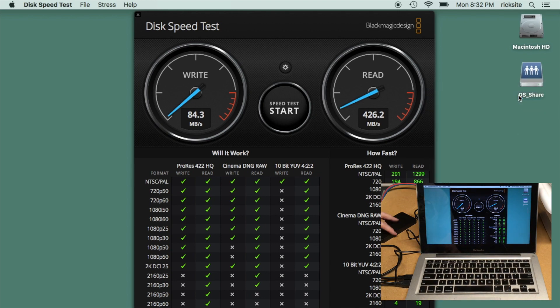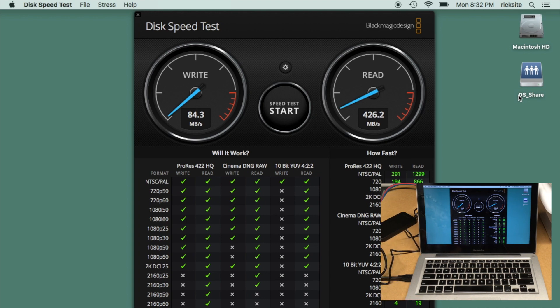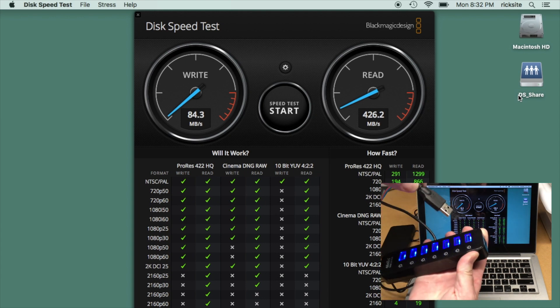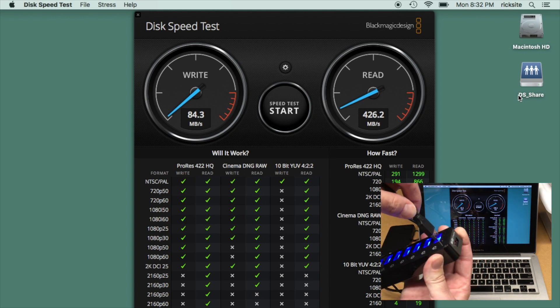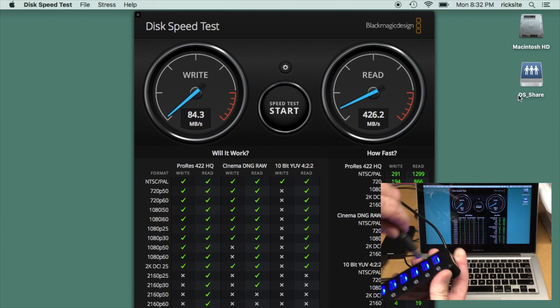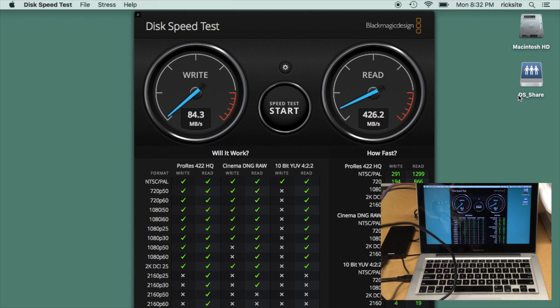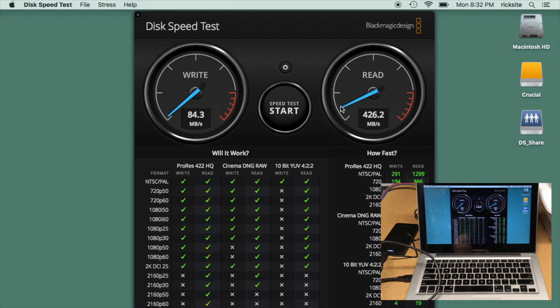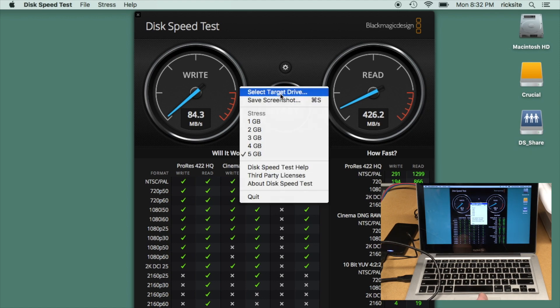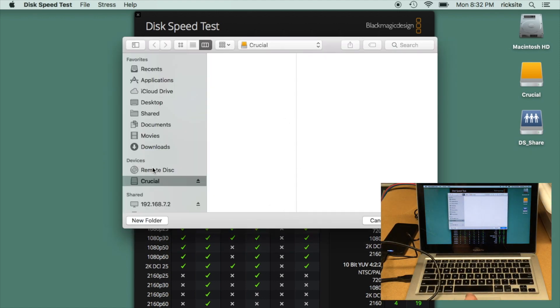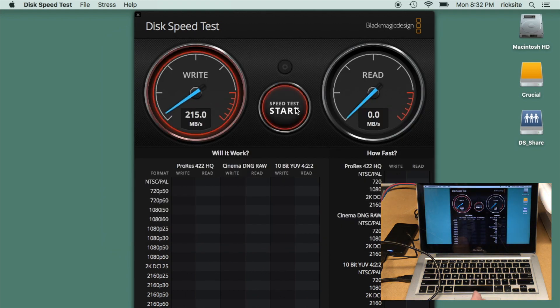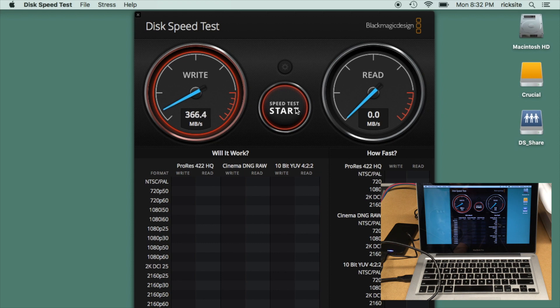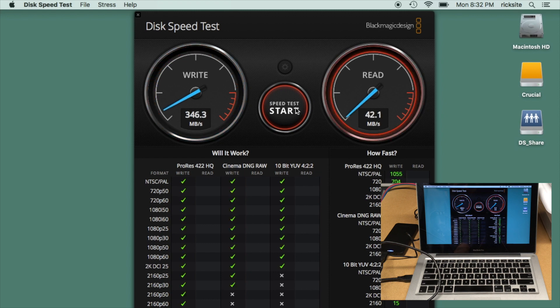So I'll stop this test, I'll eject the Crucial, and then I'll plug that in here. And then we'll run that test again and see if we get any different results, see if we're getting a speed drop. So I'll select the target drive again, hit start. And we're getting 365 megabits per second, it's actually faster, that's kind of funny. And then we're getting 422 megabytes per second on the reads. So it doesn't look like we've gotten a speed drop.